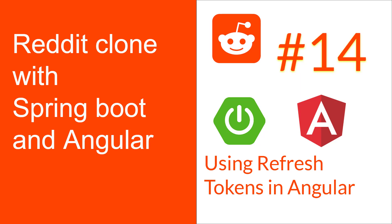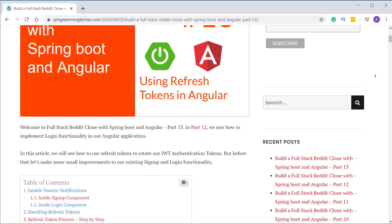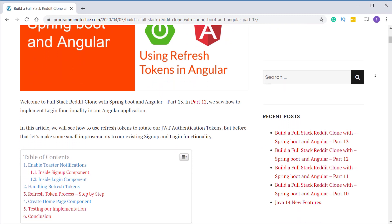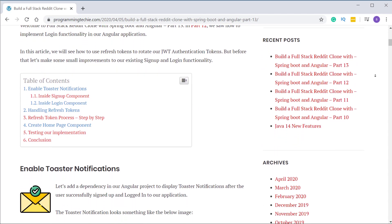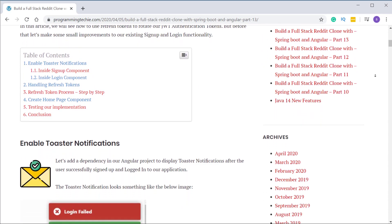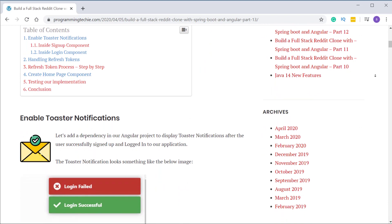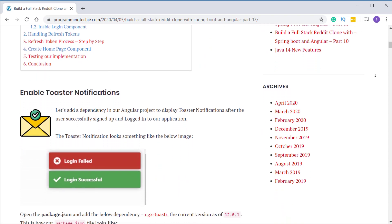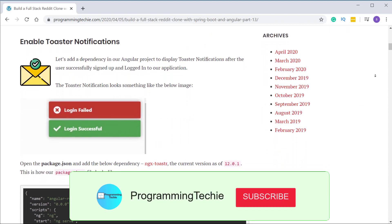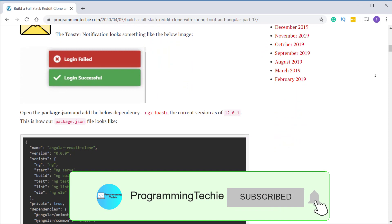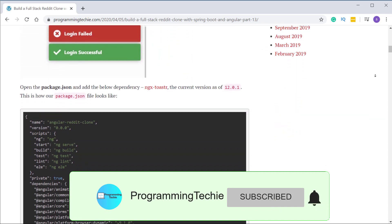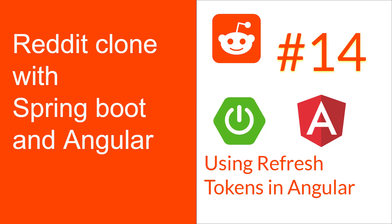Then we will dive deep on how to handle the refresh tokens in the Angular application. I also recommend checking out the written version of this tutorial because it's easy to follow along and look up the complete code at your own pace. If you like this kind of video, please subscribe to the channel. Without any further ado, let's jump in and start coding.